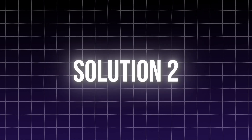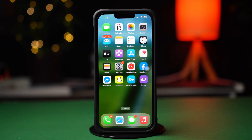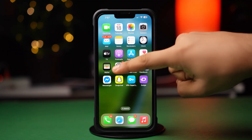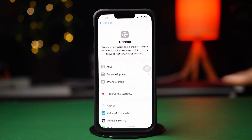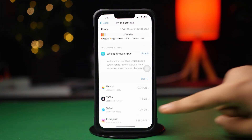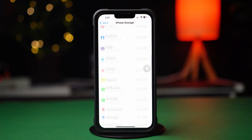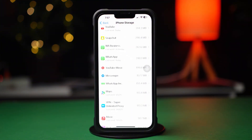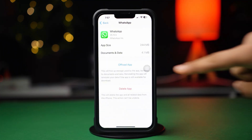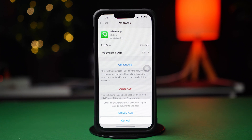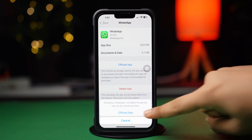Solution 2: Clear WhatsApp Cache. Open up Settings, then tap General. Next, tap iPhone Storage. Now scroll down and find the WhatsApp app. Tap on WhatsApp, then tap Offload and again tap Offload. After that, tap Reinstall.